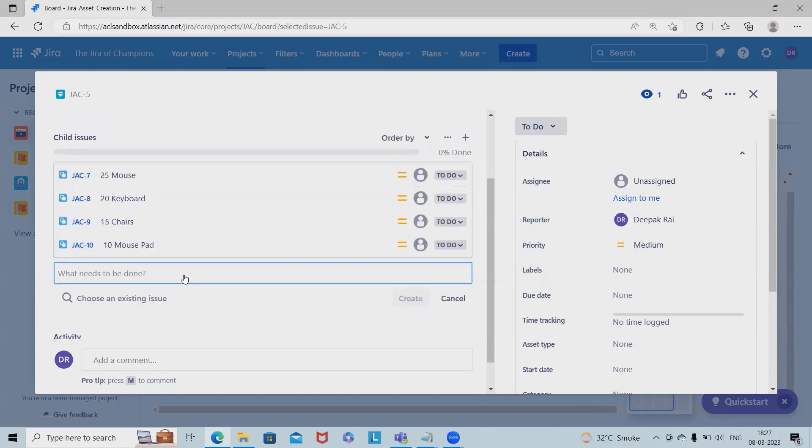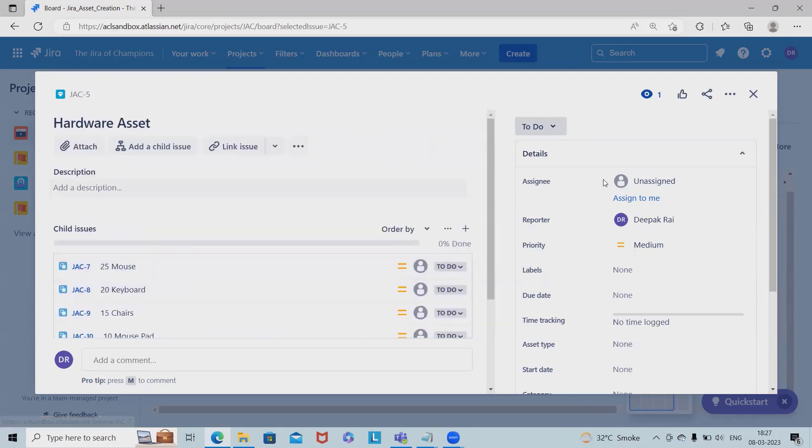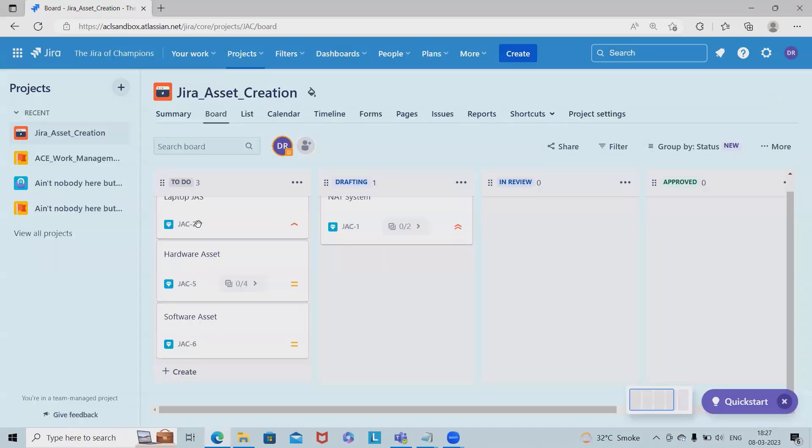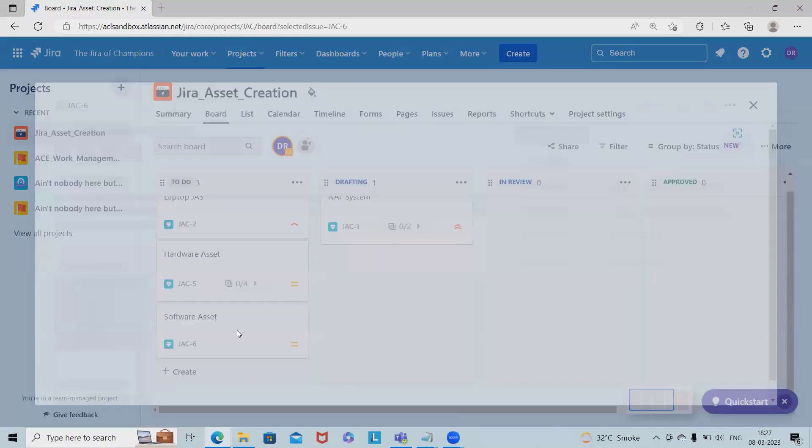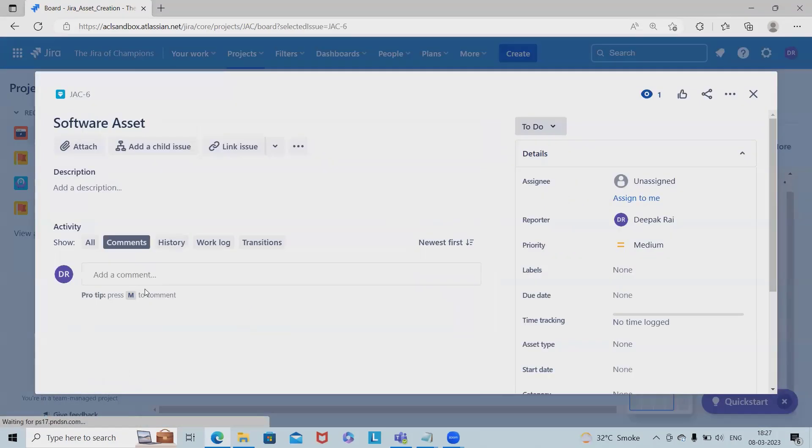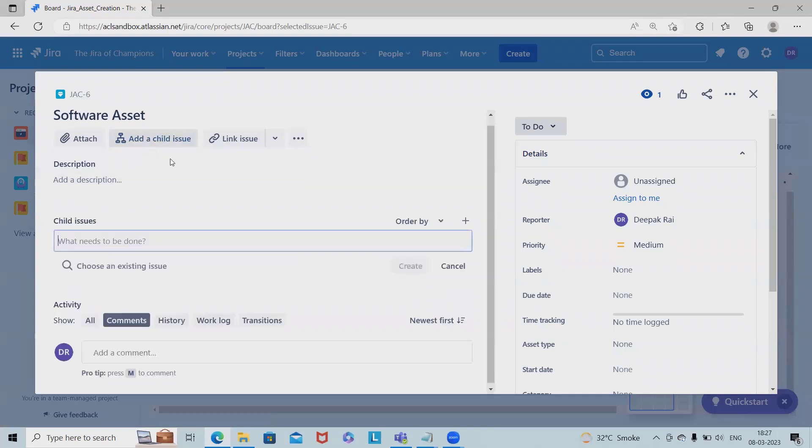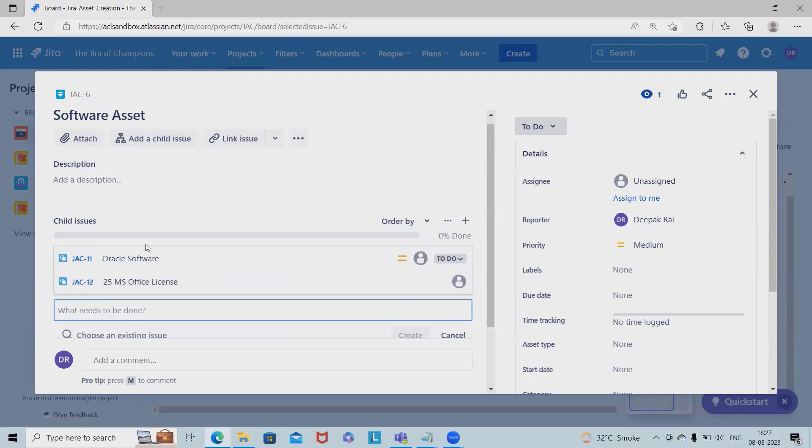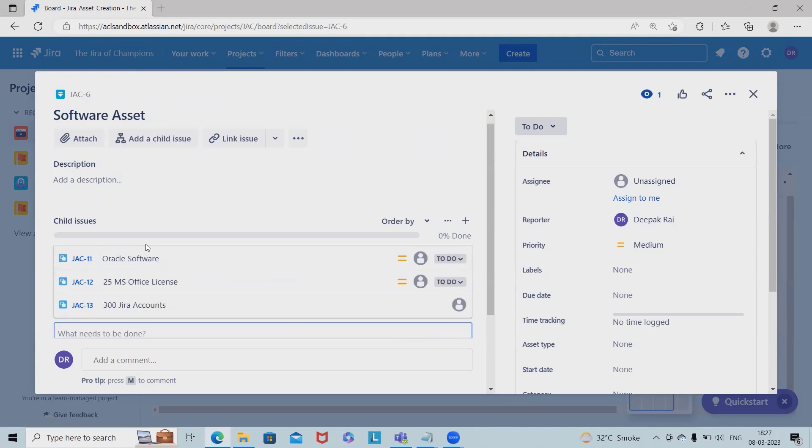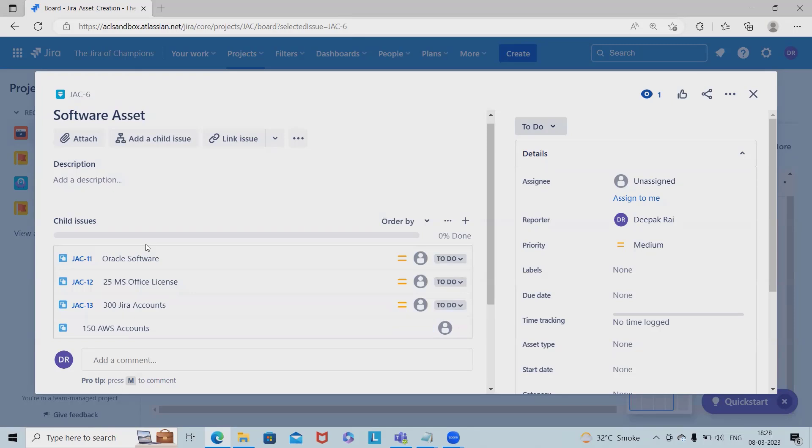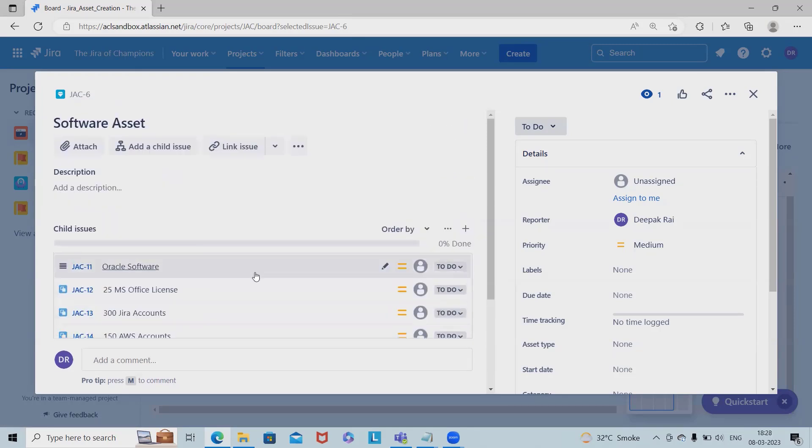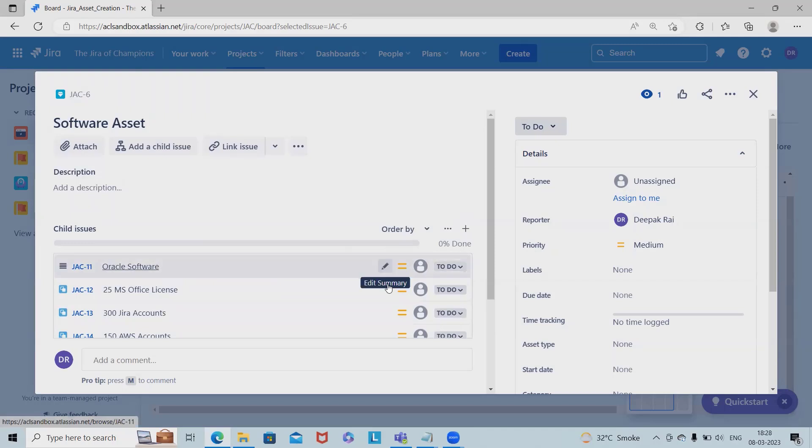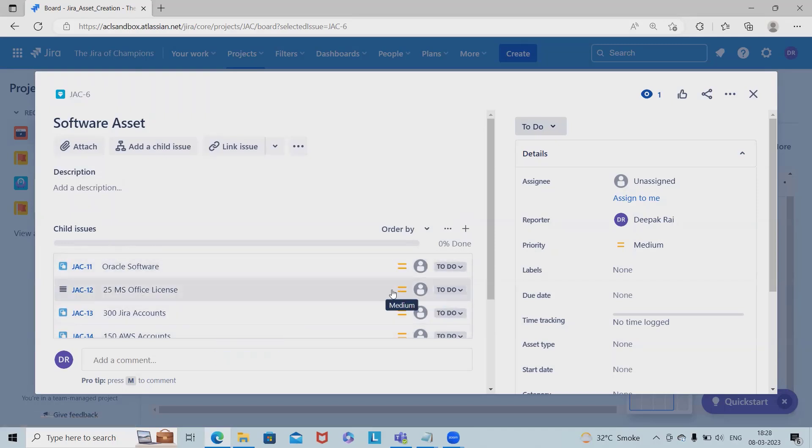In software assets, we can specify: Oracle software, 25 MS Office licenses, 300 Jira accounts, 150 Excel or AWS accounts, something like that. These are all our software assets which we can include. Depending on priority and project requirements, we can tag them. This is how we manage these assets within Jira.